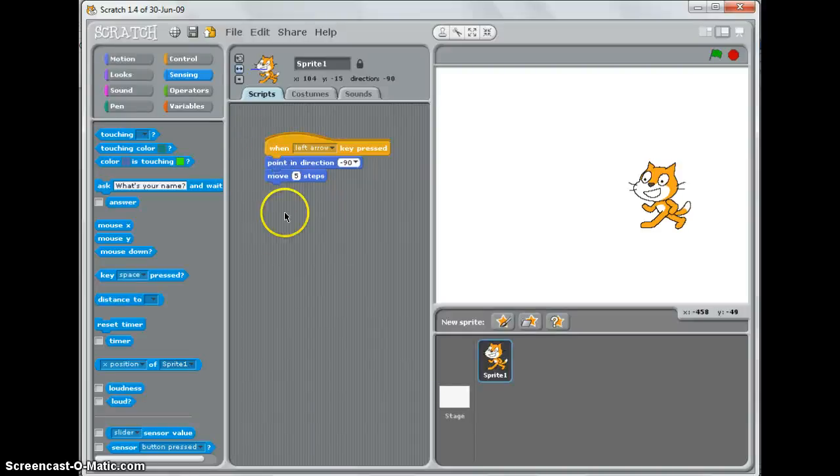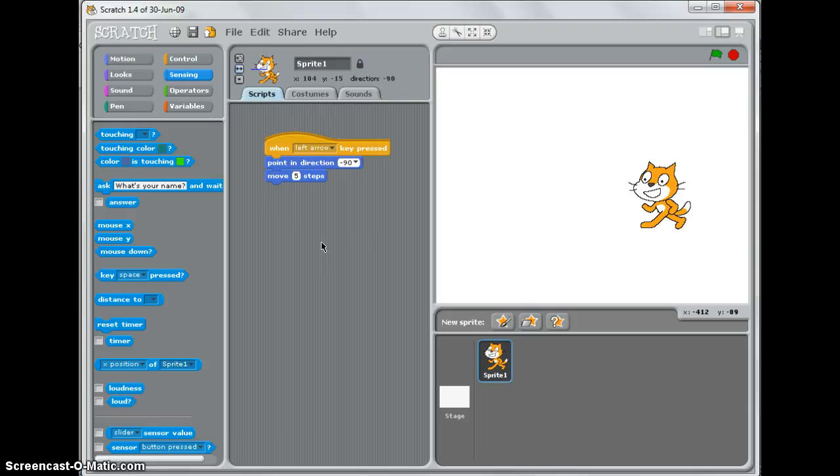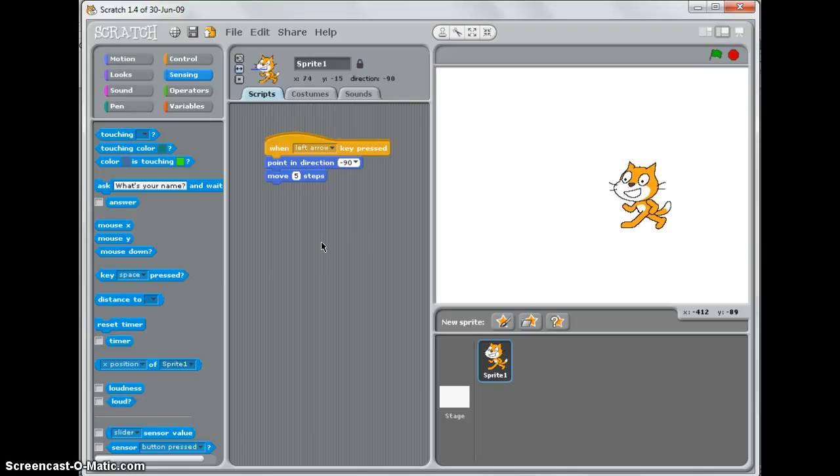You can see in my scripts area that I've got a series of blocks that make my cat sprite move to the left. And if I press the left arrow, you can see the cat moves.